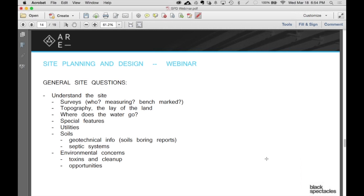There's a lot to say about this stuff, and we're only going to just touch the surface, but I think you'll start getting the idea. First thing: surveys. I'm trying to understand the site. Survey is going to be one of those things that I'm going to use to understand the site.